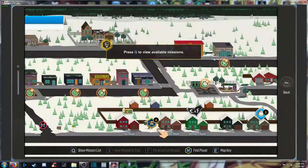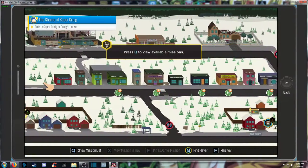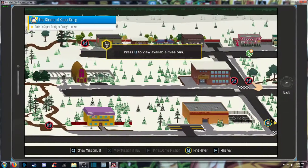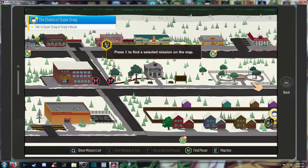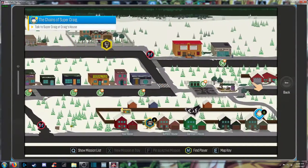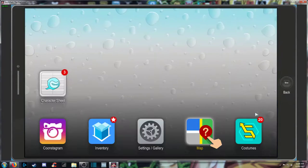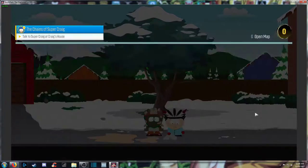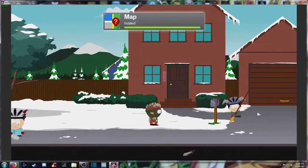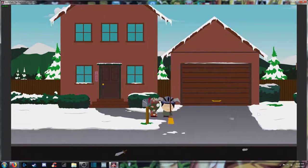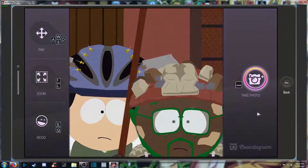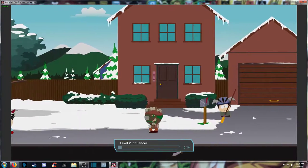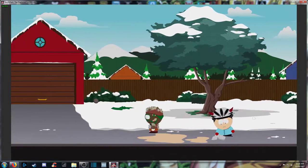Alrighty, let's continue onward. We got our map enabled, so again, sit there and look at what everybody's doing here. So there's that. Talk to Super Craig at Craig's house. Alright, let's continue onward.